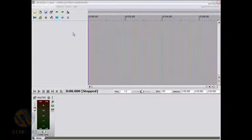Hello again everybody, welcome to another GearWire screencast. I'm Rob and we are going to check out Reaper yet again.